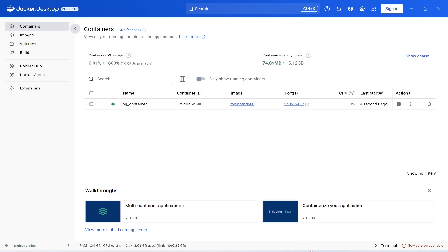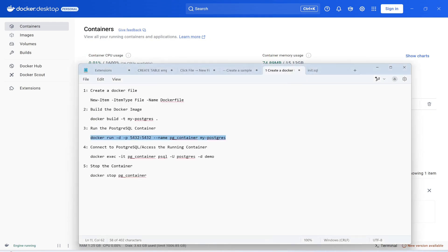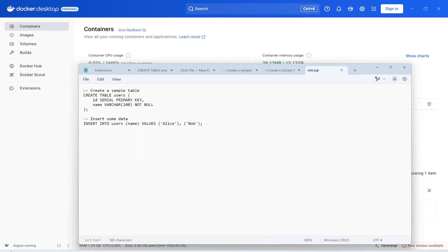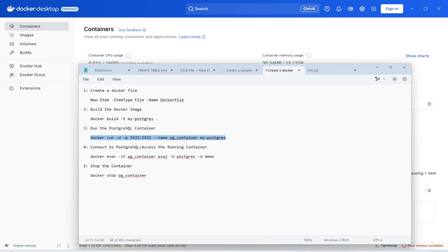The next step is to connect to Postgres and access the running container to run queries. I have already created a table in the image. To access the container, I'll execute this command: docker exec -it, followed by the container name, then psql -U for the user.